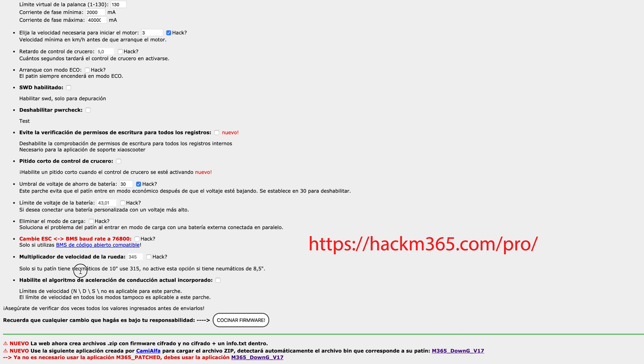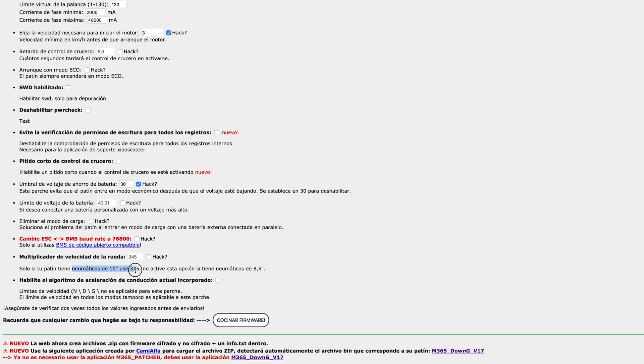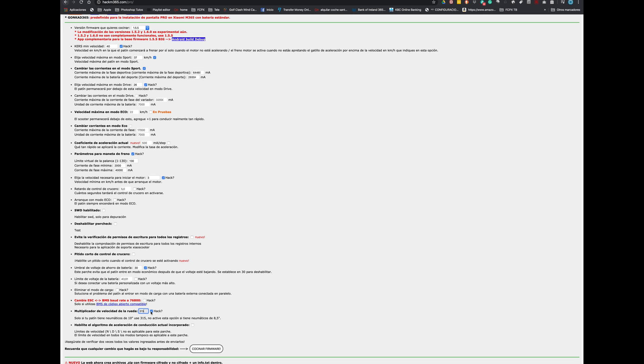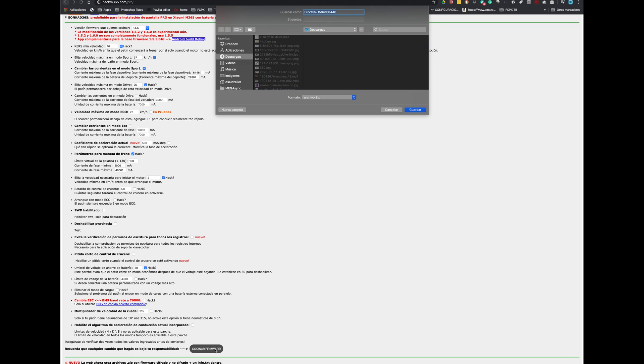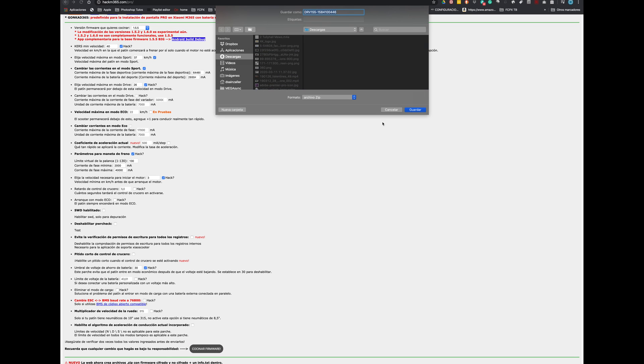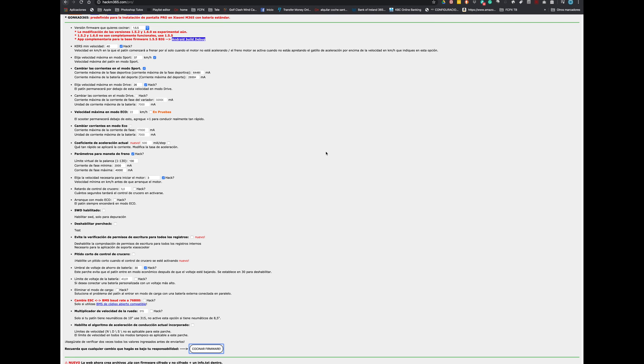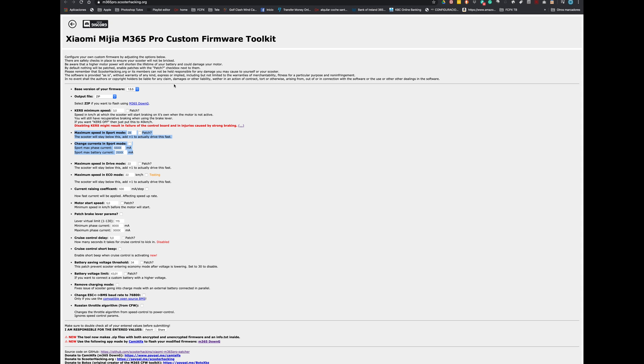And here this is important for people using the 10 inches tires. For default this is the setup is for the 8.5 inches wheels but if you enable this hack and you put 315 the firmware will be customized for your 10 inches tires. That's very important if you have changed your tires. After modifying all the parameters we only have to finish the firmware. And for that you need to click on this button here and you will get the file that you can later on update to your scooter.